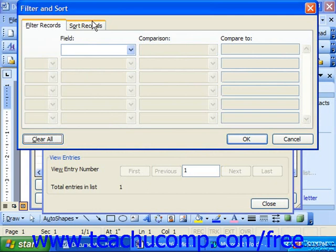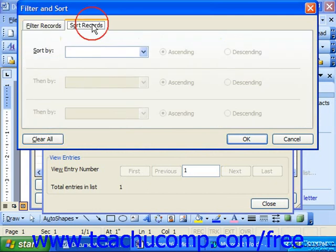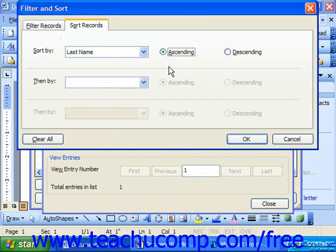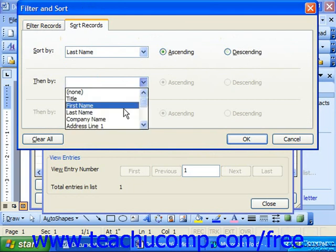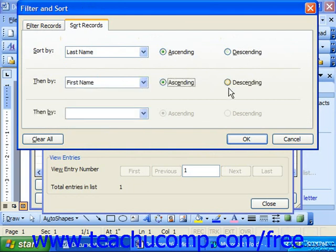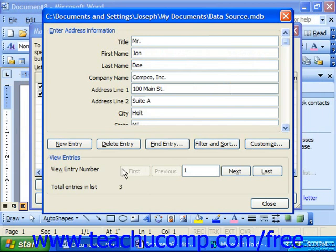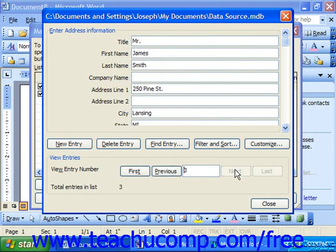If you wanted to sort records, you could click Sort Records at the top. Use the Sort By drop-down to select the first field by which you'd like to sort, and then choose ascending or descending order for the sort. Then click OK, and your records are resorted in the appropriate order.